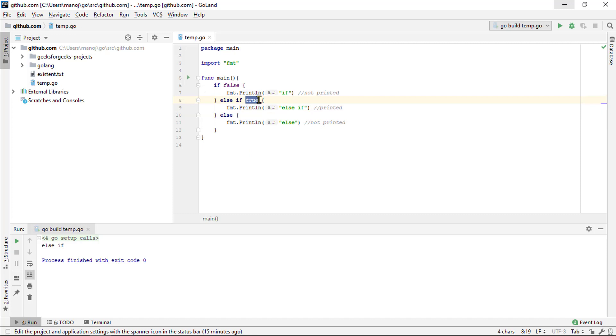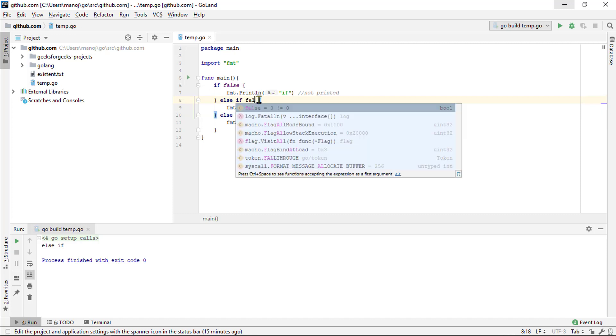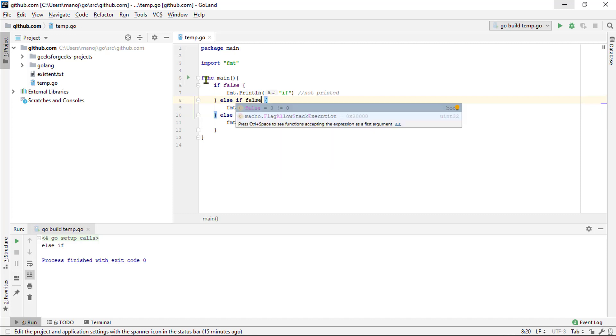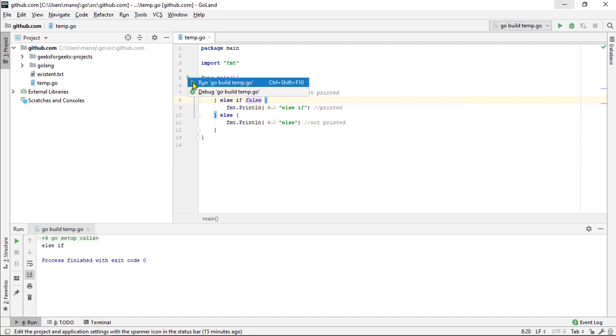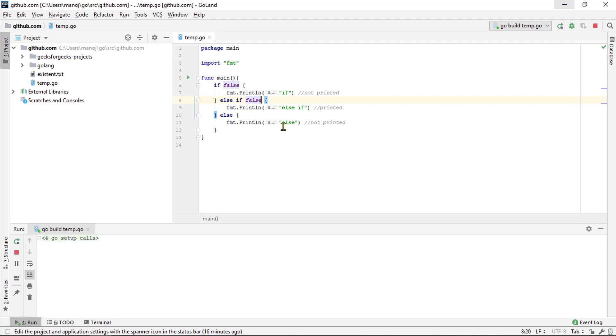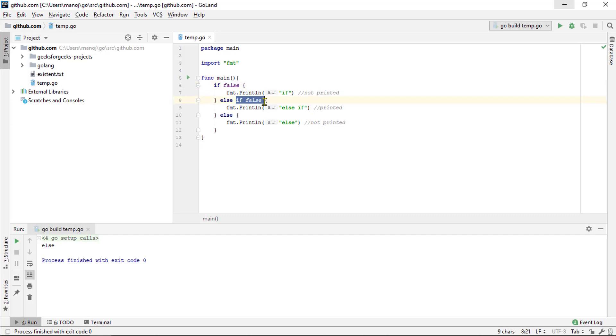If we were to change that to false as well, say that rerun it. Now, the if clause is false. The else if clause is also false. And therefore, it runs the else clause and prints else.